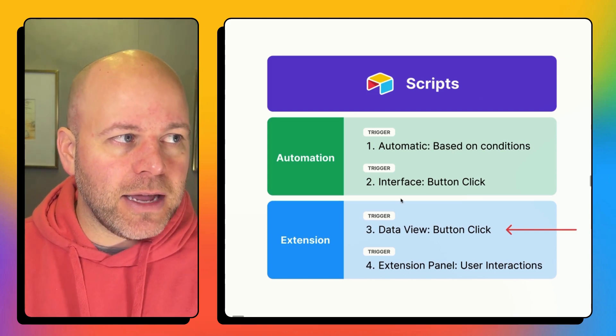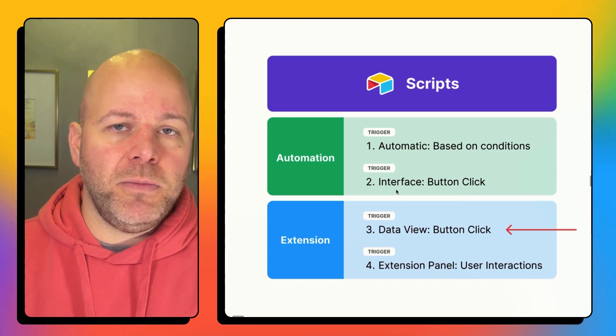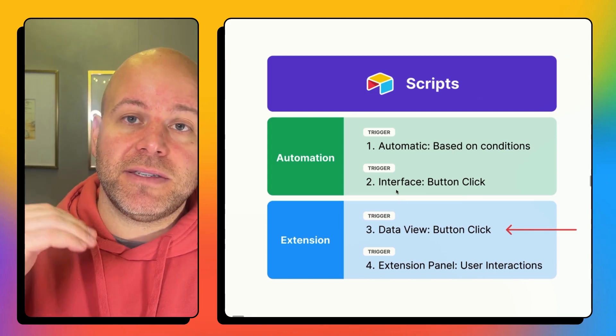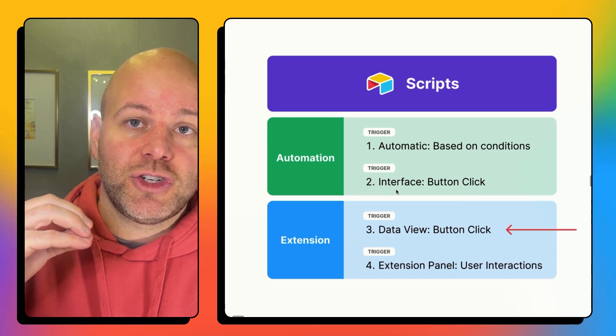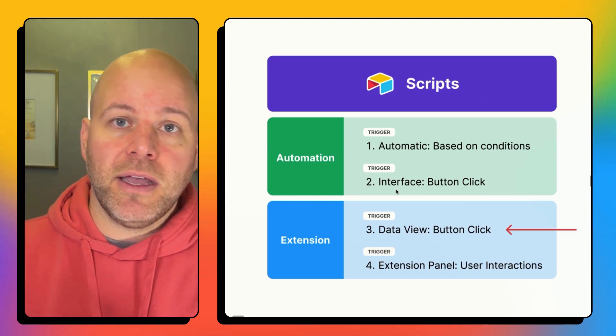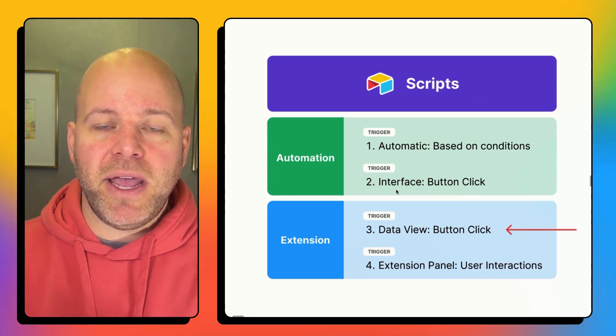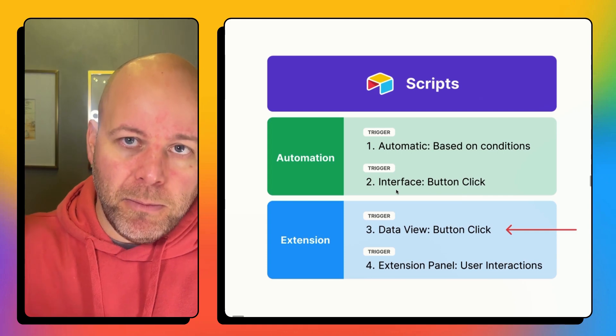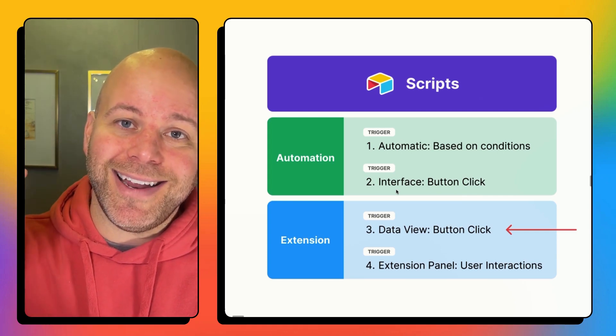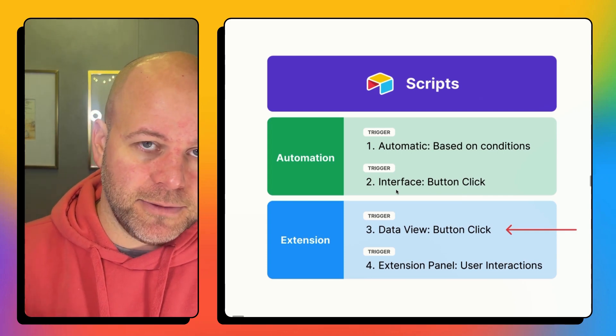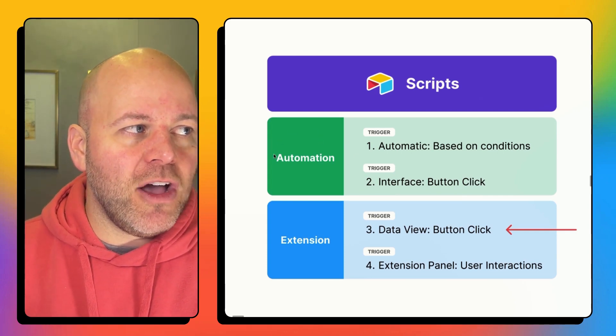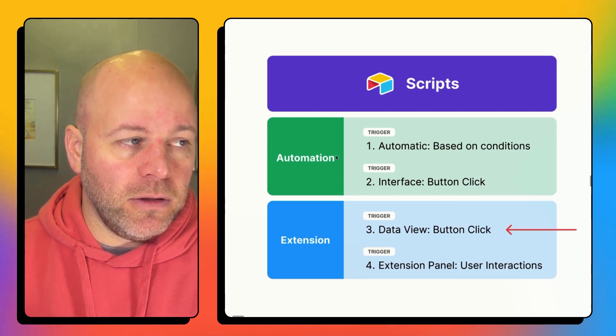The second method would be to create that automation but instead of the trigger being condition based or time based the trigger is actually a button click on an interface. Those two happen in the automations panel.